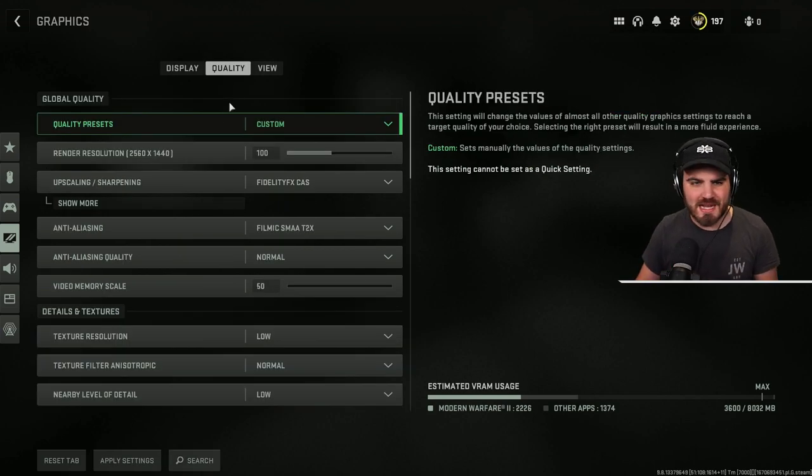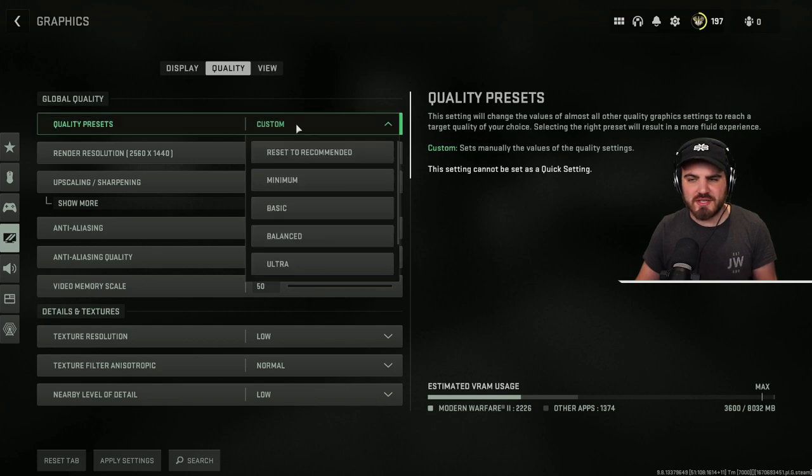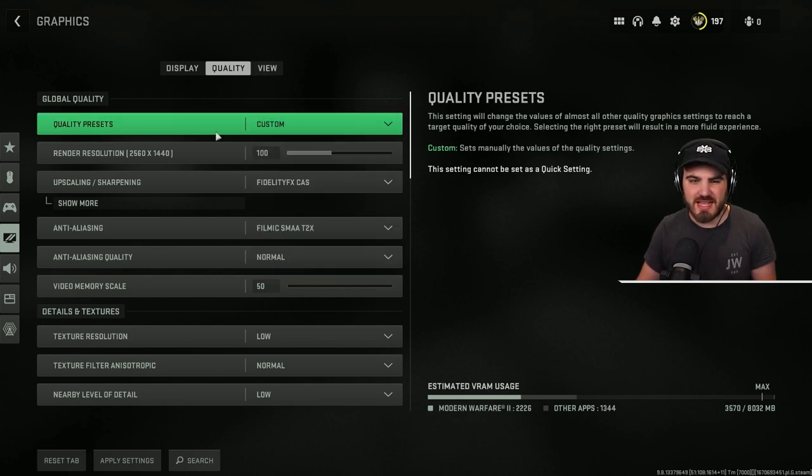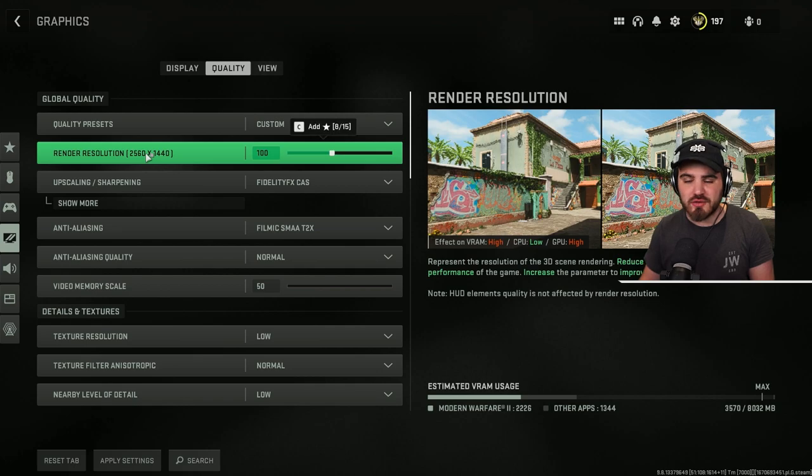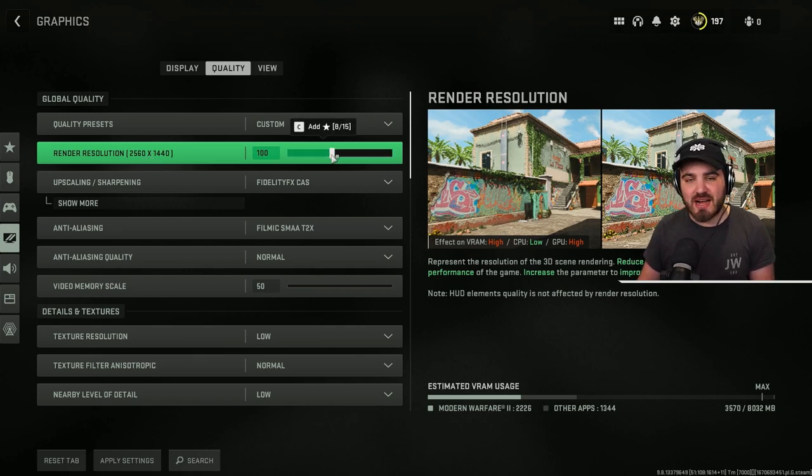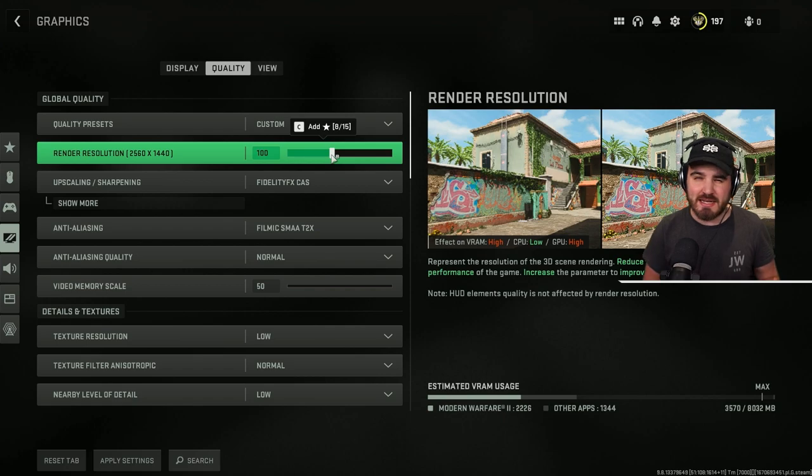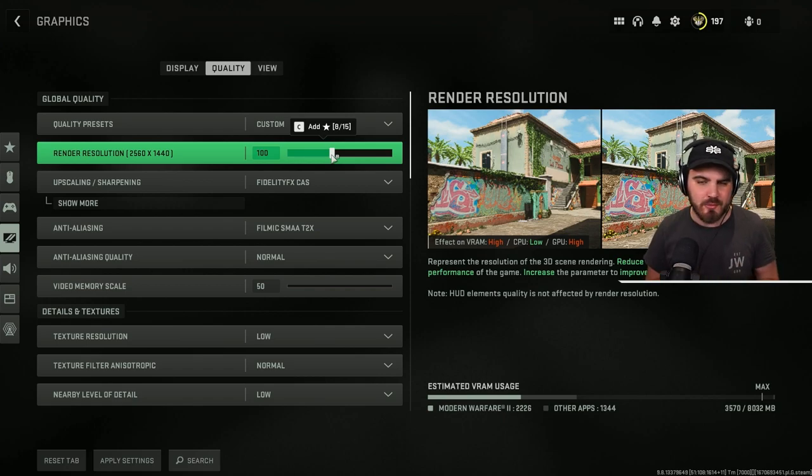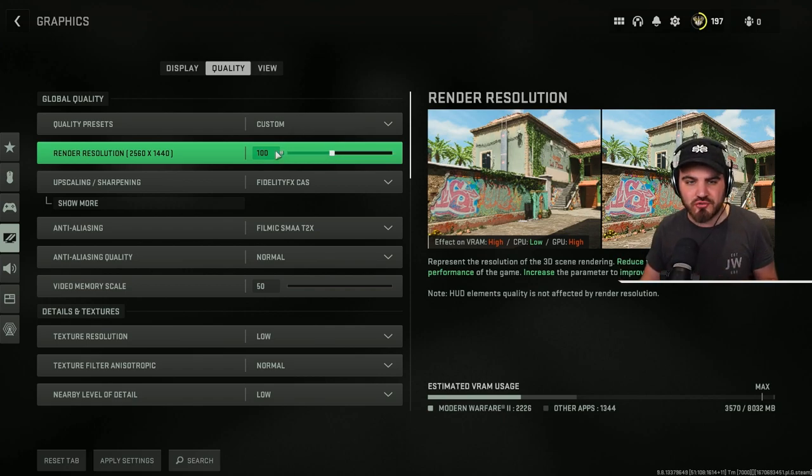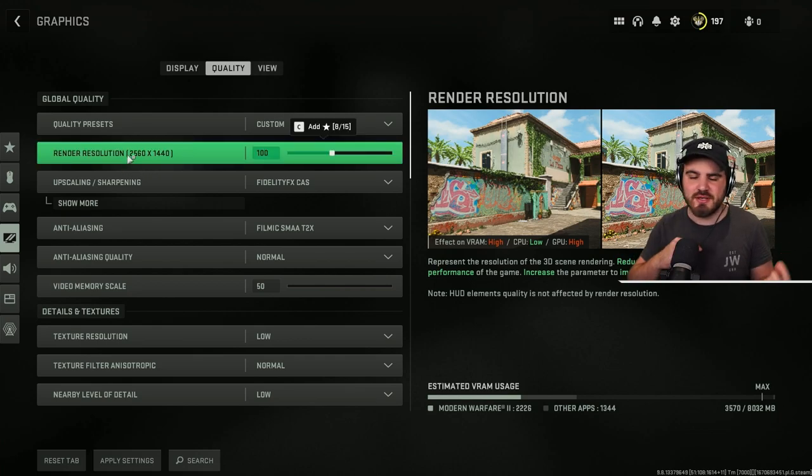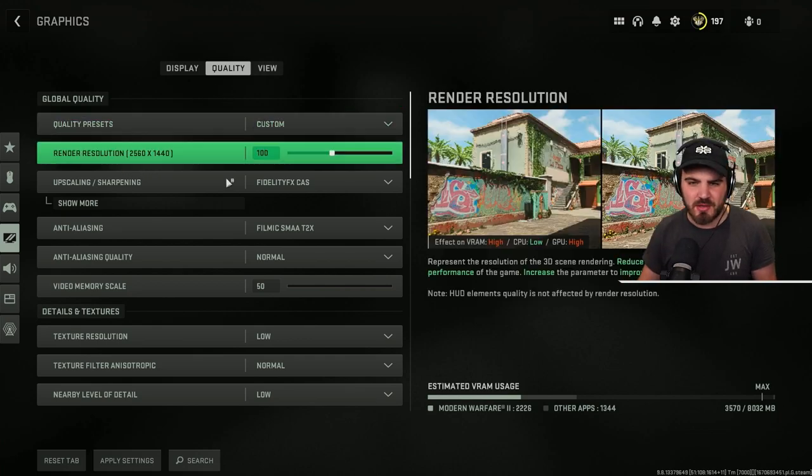Moving into the quality tab now, quality presets, you can just leave this at whatever. It's going to change to custom when we start changing everything else anyway. Render resolution, you can turn this down from 100% at the end of all these settings if you really need a boost in FPS and you can't get it anywhere else. But for now, keep it at 100%. This way you're pumping out the exact native resolution we set in the display area.